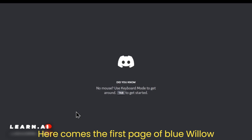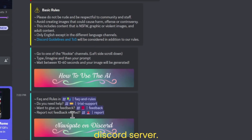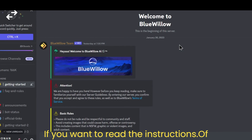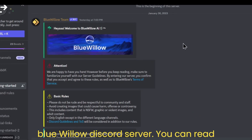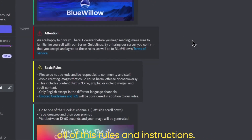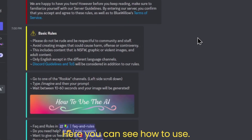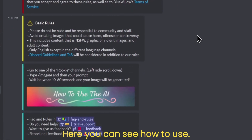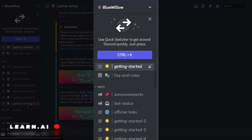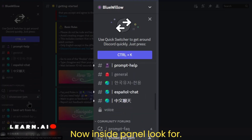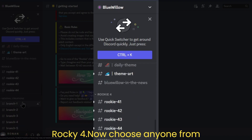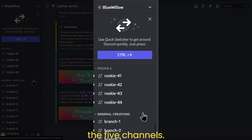Here comes the first page of the Blue Willow Discord server. If you want to read the instructions, you can read all of the rules and instructions. Here you can see how to use it. Now, inside the panel, look for Rookie channels — there are five of them. Choose any one.